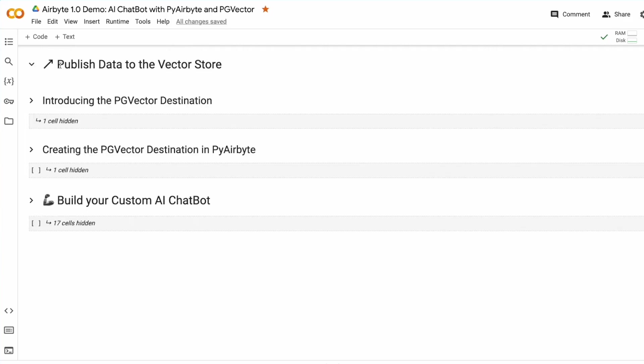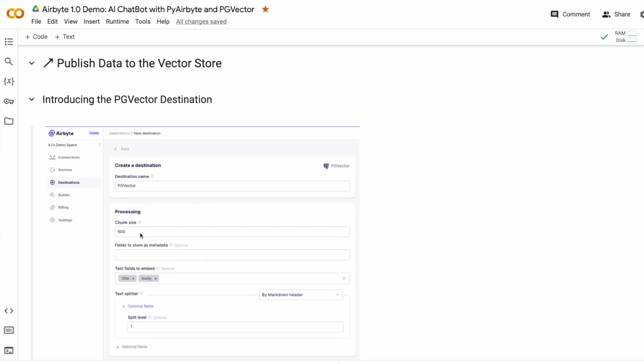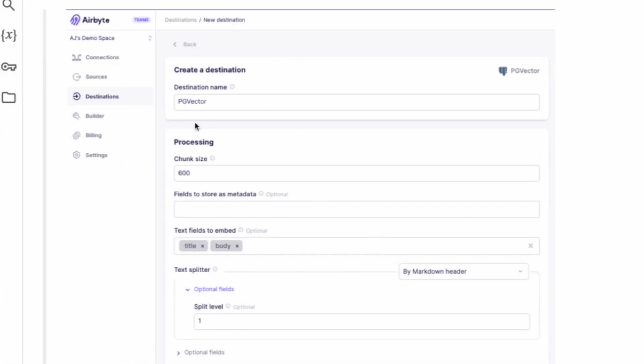Now we're ready to publish data to the vector store. Similar to our GitHub source, we can configure the PGVector destination in Airbyte Cloud, OSS, or Enterprise using a friendly UI.